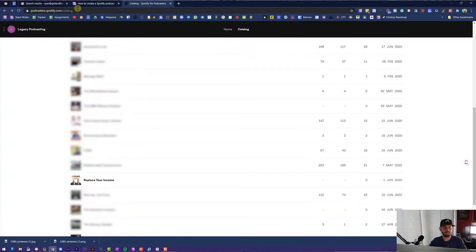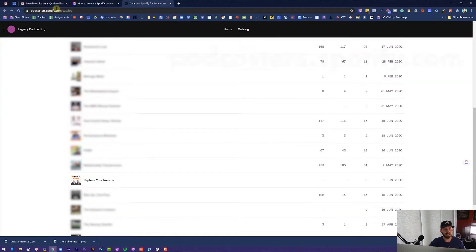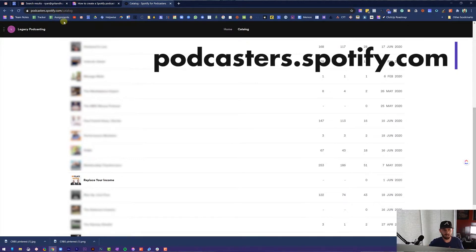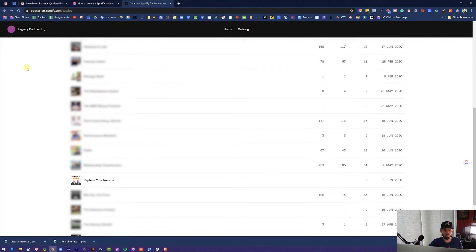All right. So the first thing that you need to do is go to podcasters.spotify.com and get logged into the backend of your Spotify account.